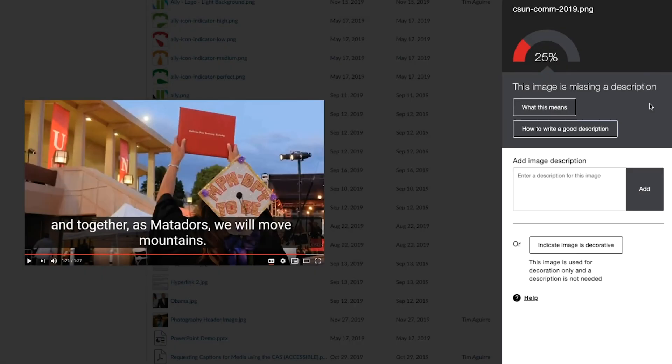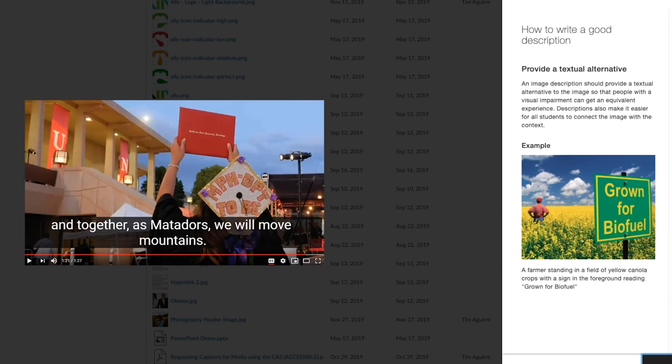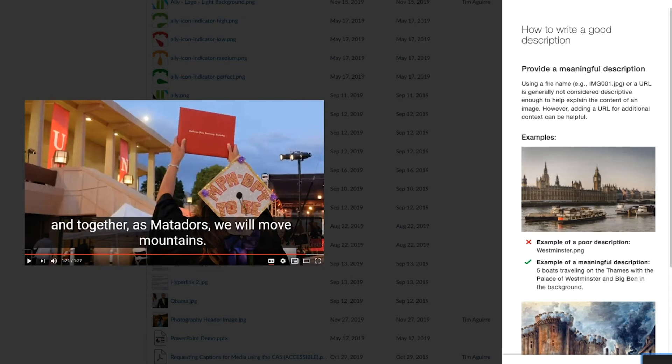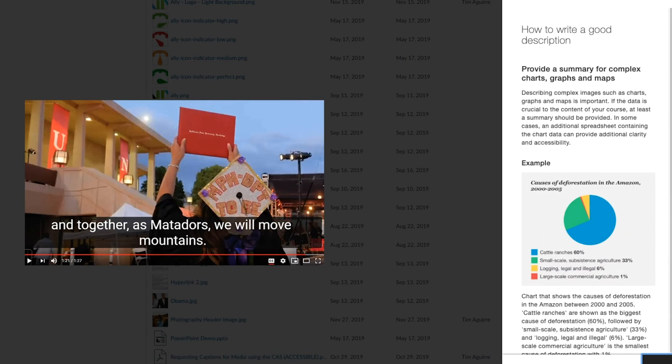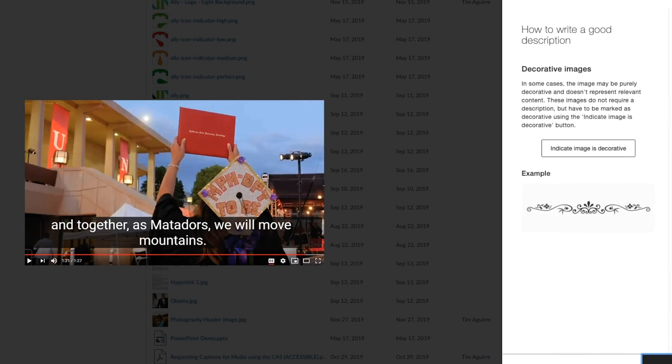For example, this image that I'm using doesn't have alt text. Selecting the How To button gives instructions on how to write a good description for my image, as well as for graphs and charts and decorative images.